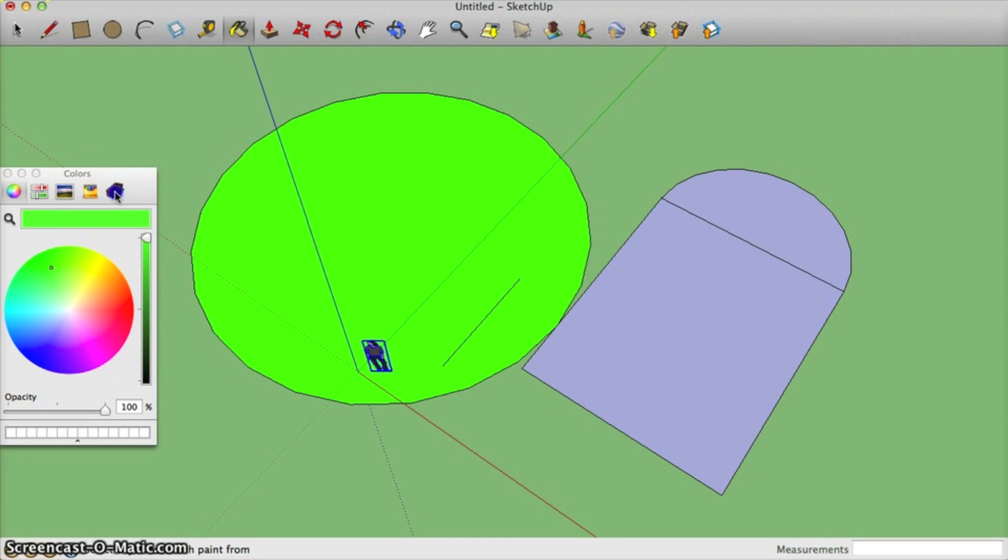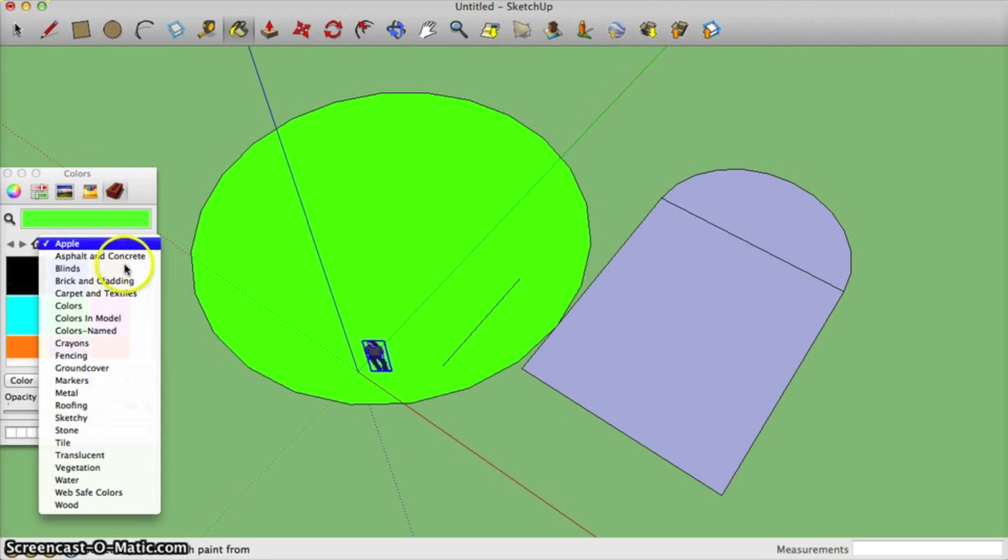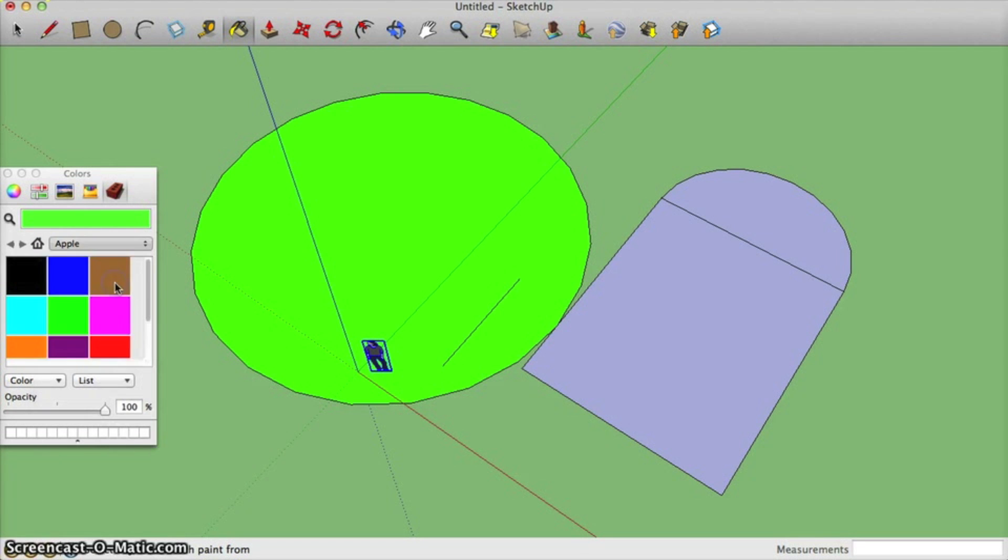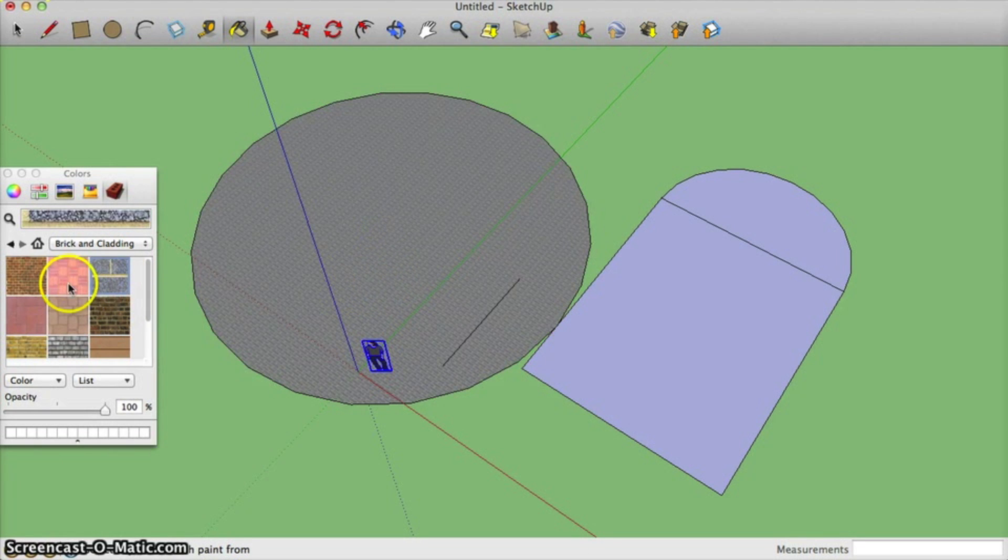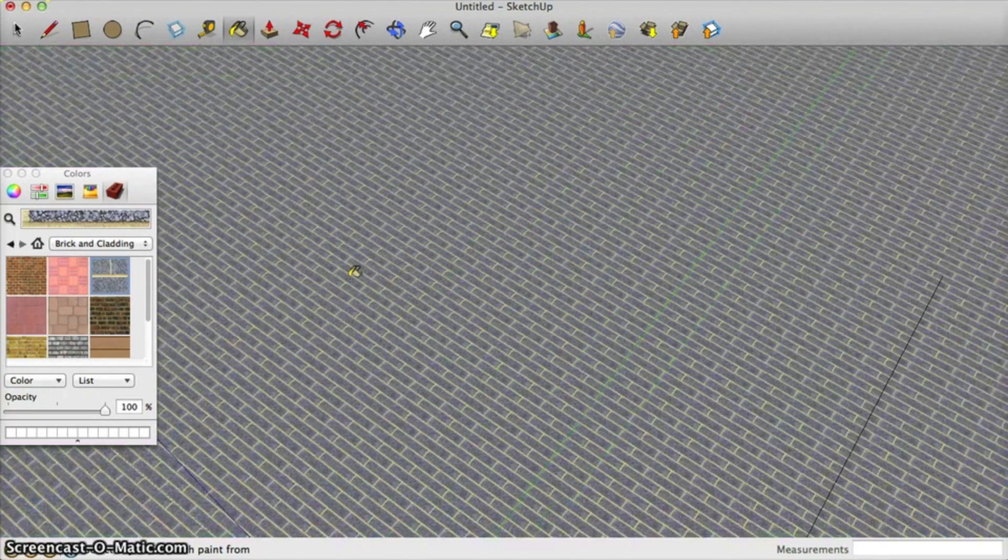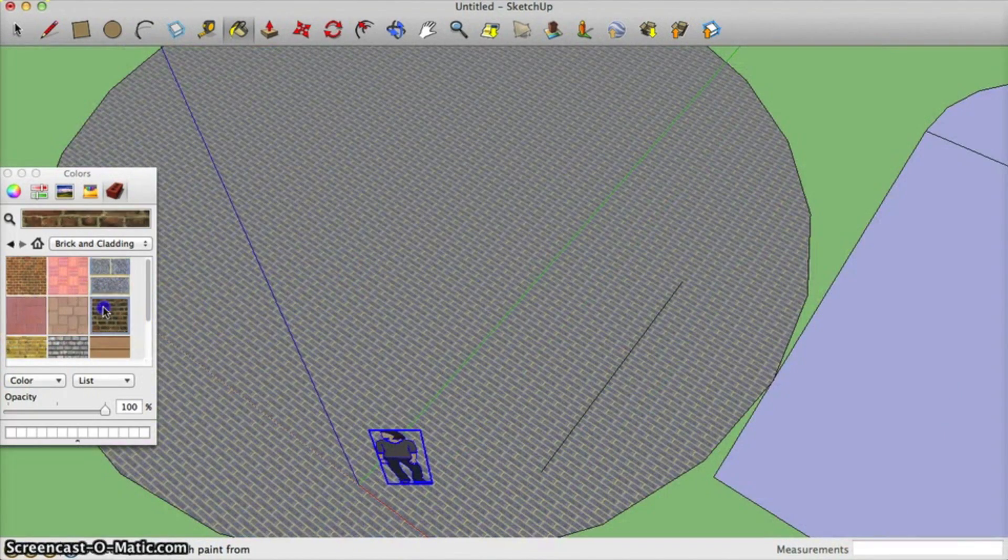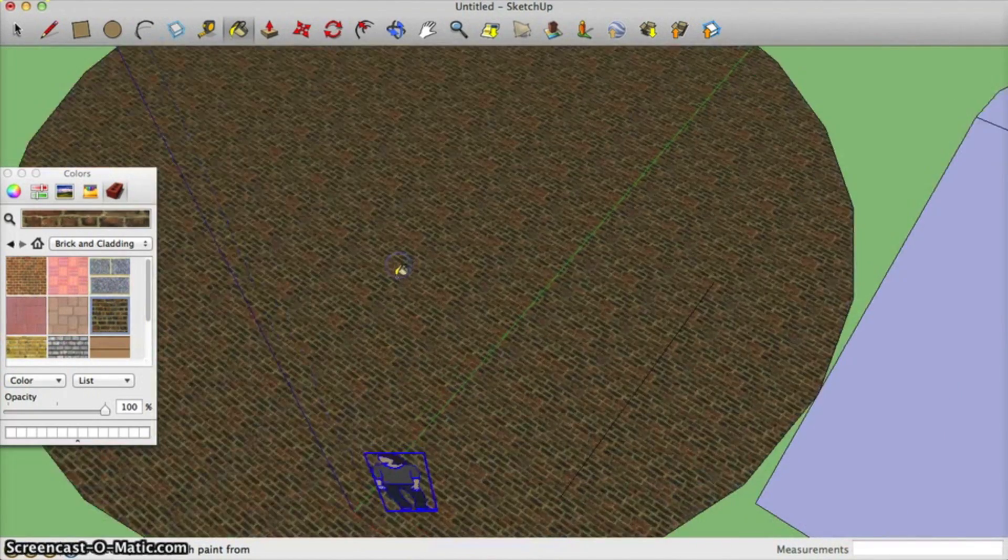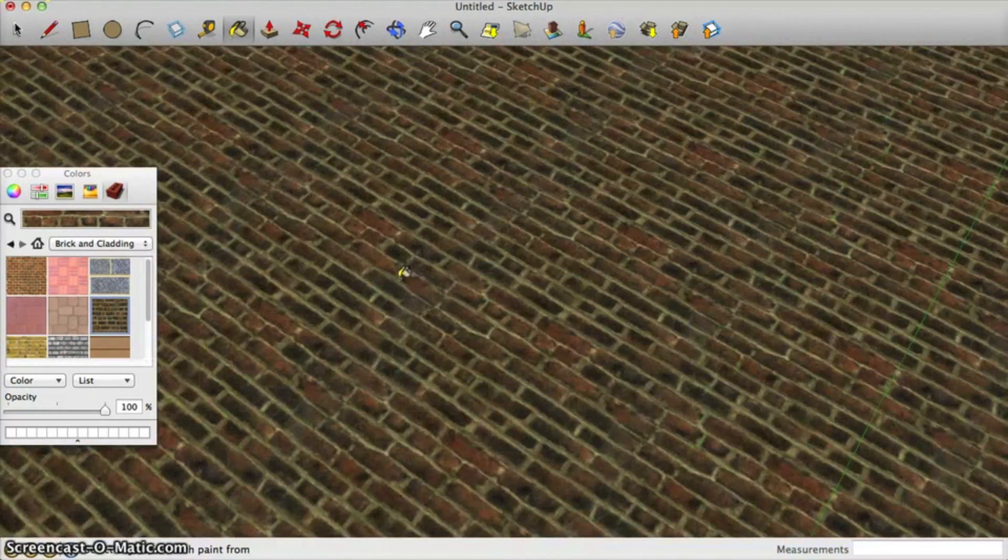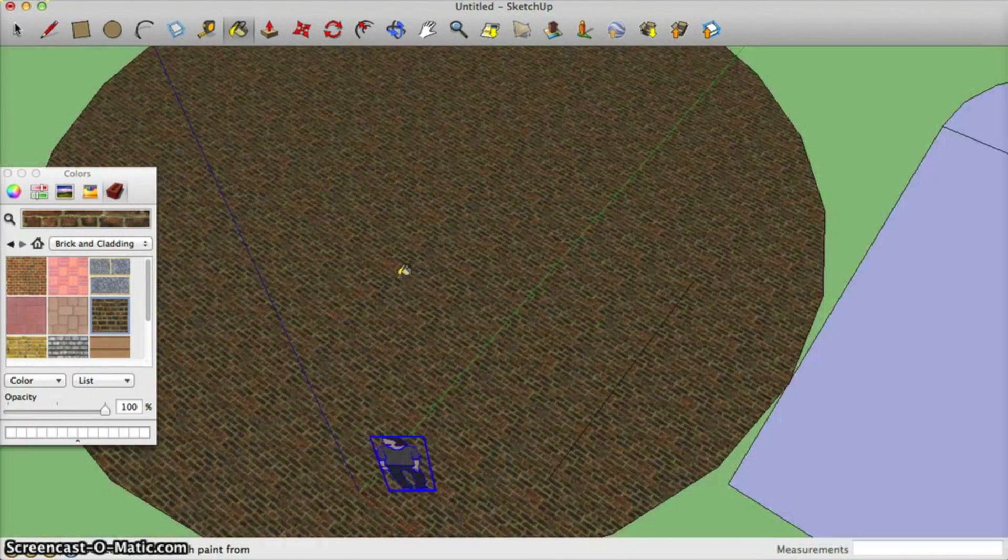This allows you to add in brick. And if you zoom in, you can see it a little bit better. You can do different styles of brick. It's very easy to switch back and forth and it looks really realistic when you zoom in.